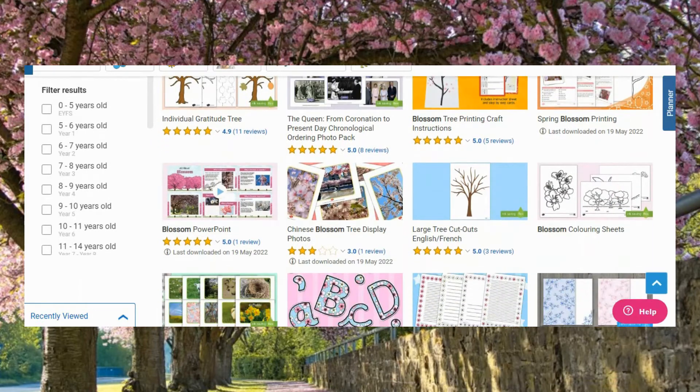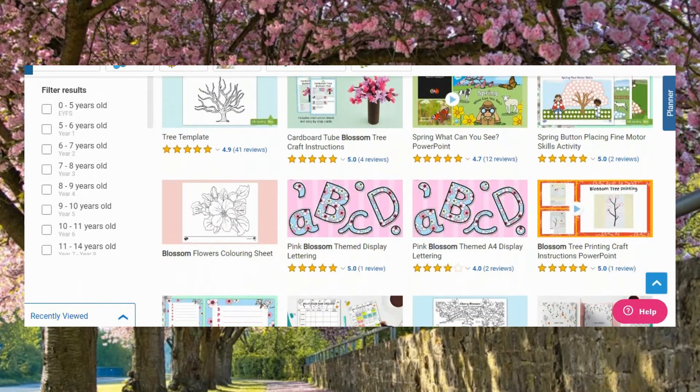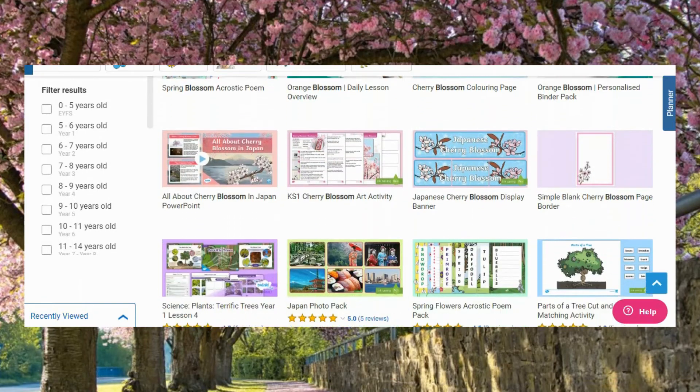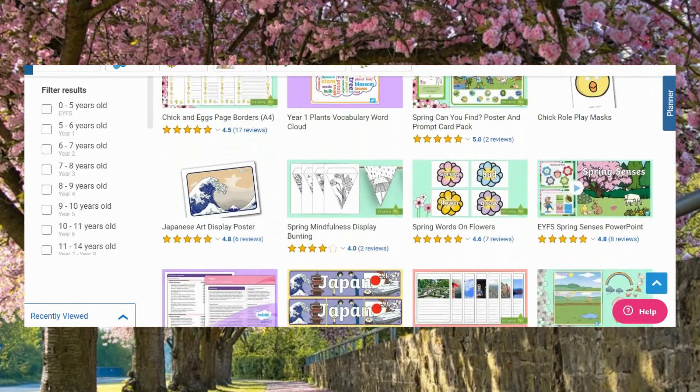If you are looking for even more resources all about blossom, then head to the Twinkl website and search for Blossom. If this video and the resources have been helpful, make sure to leave us a comment to let us know. Thank you for watching and I'll see you soon.